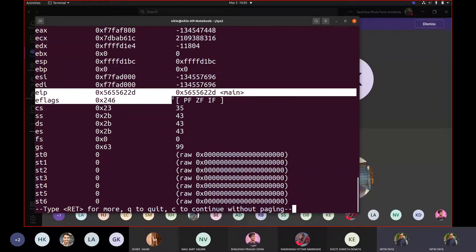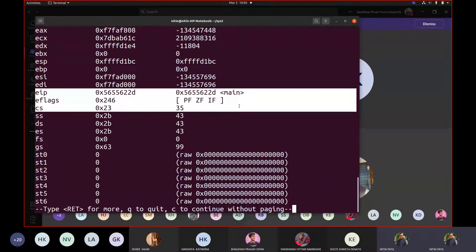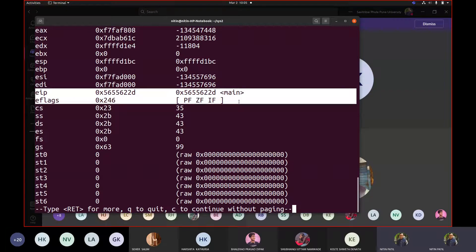This is your program counter called an instruction pointer: IP, EIP, RIP. IP is the instruction pointer, EIP is the 32-bit instruction pointer, RIP is the 64-bit instruction pointer. There is a register called the flag register: E flags for 32-bit, and R flags for 64-bit.